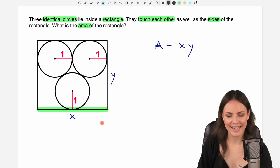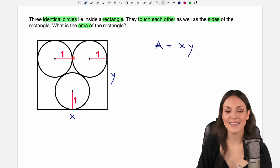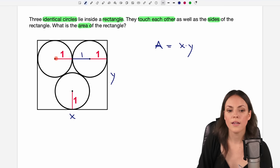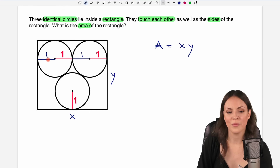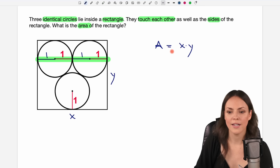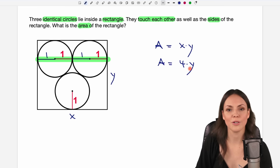Let's start with the length of x. We have the radius here of the circle — it's of length one — and they touch each other here, so I can draw the radius from the center to the edge of the circle, also of length one. The same here from the center to the edge of the circle, also radius of length one. So because the circles touch the sides of the rectangle and each other, I have the length one, two, three, four for my x. So x equals four.